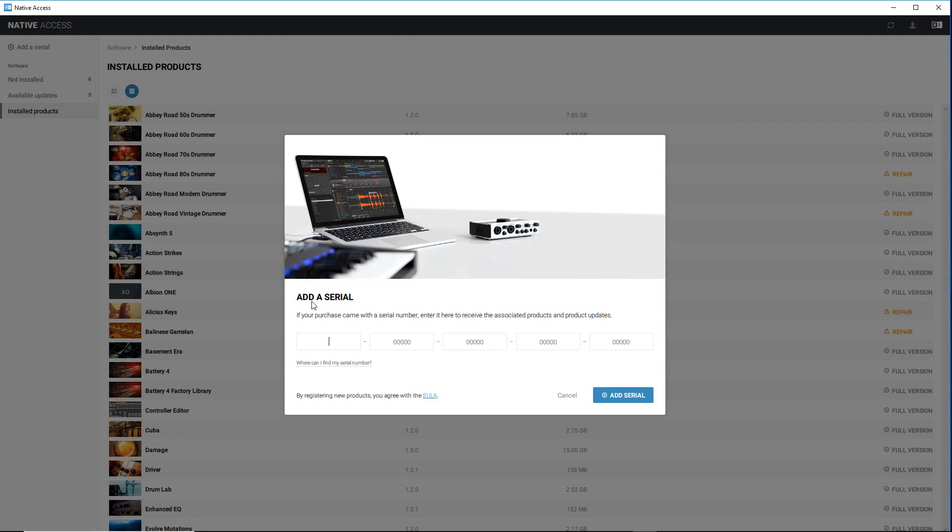I'm not gonna put one in because then you would see my serial number and then you could download it. But basically what they'll do is when you purchase something, they'll send you an email. The email will have this long serial number and you can just paste it right in here, and then you'll be good to go.